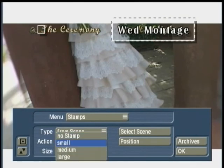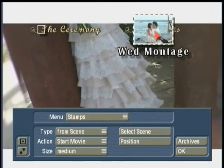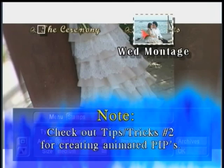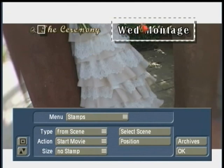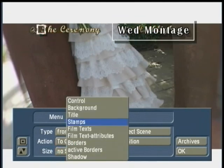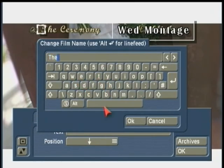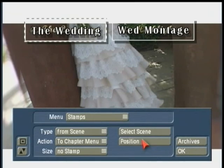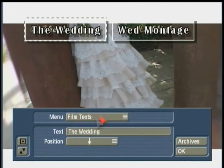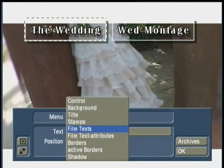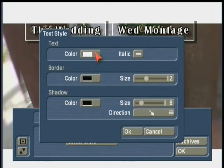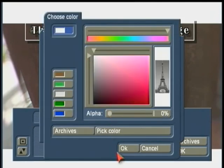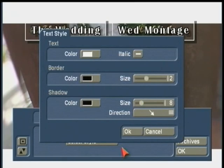As a note, if you wanted to have an animated stamp with moving picture-in-picture information, I recommend checking out our Tips and Tricks series — Tips and Tricks No. 2 DVD shows you how to create animated PIPs for your main DVD menu. For now we're keeping it simple. I'm going to extend the size of the stamp box so it positions nicely over each title. Under Film Text Attributes, I'll select the text color to be completely transparent, and do the same with the border and shadow.